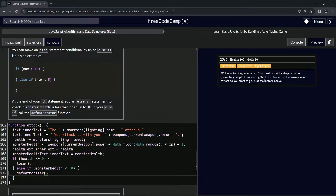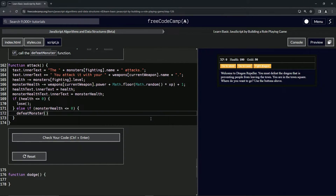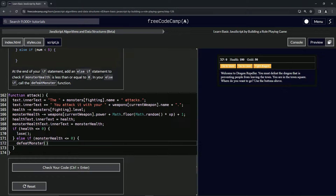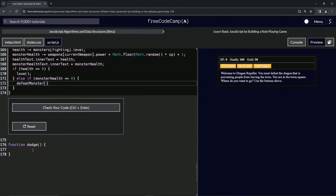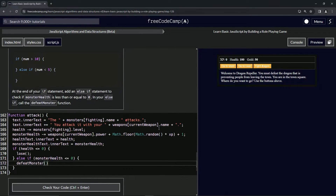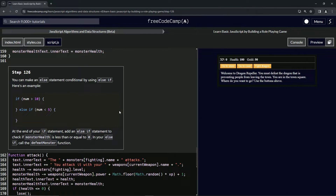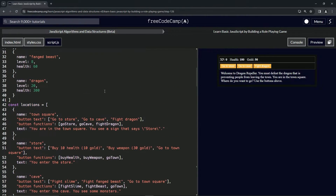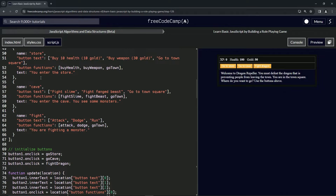We haven't made that function yet — just a little thing. Text-based games, none of this is new. The thing is, monster health and defeat monster haven't even been declared yet, so this is kind of giving us a false sense of how to do things.